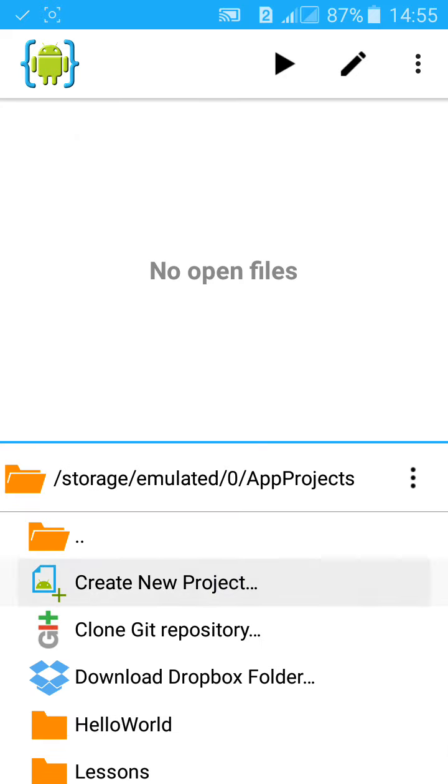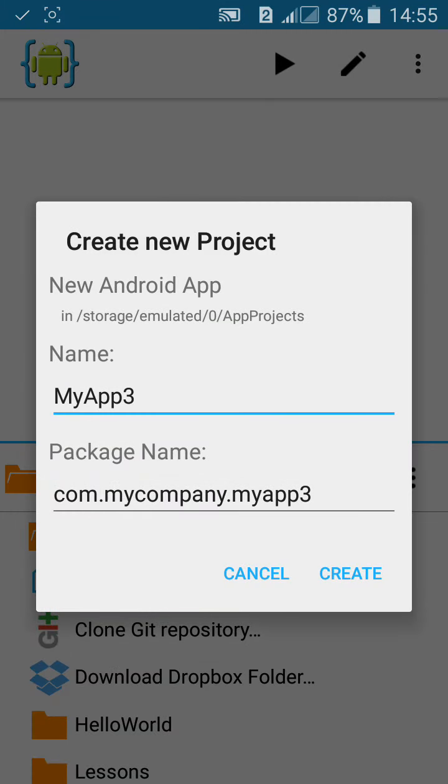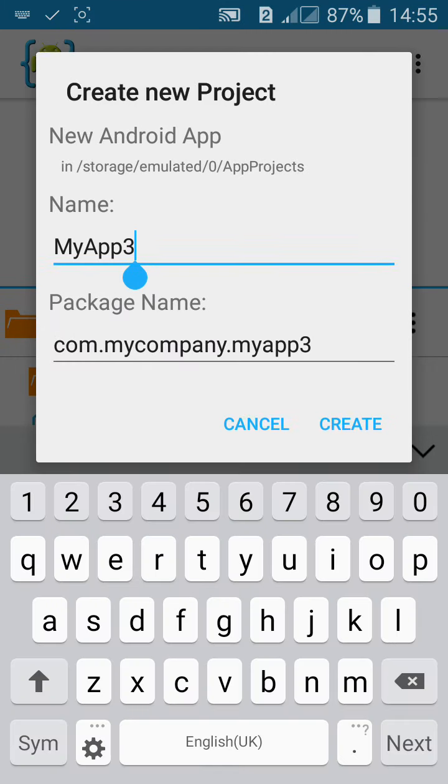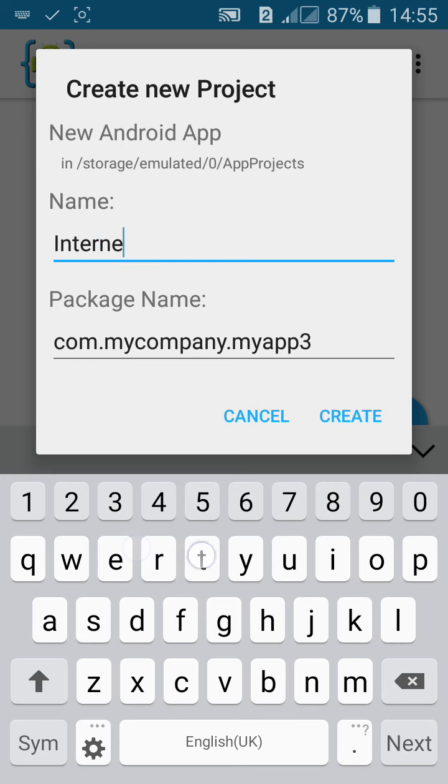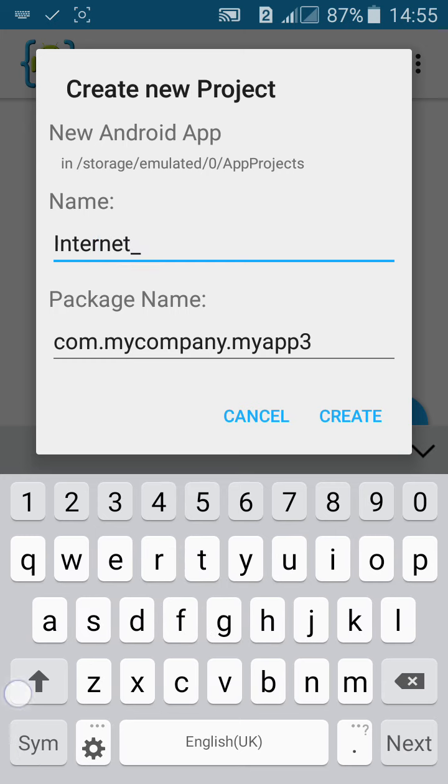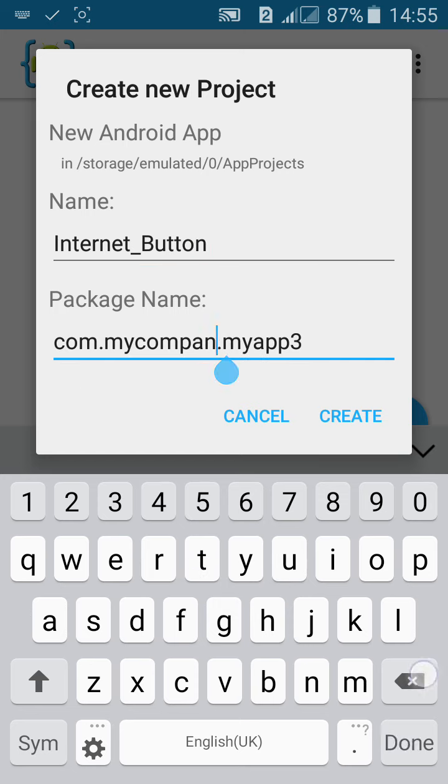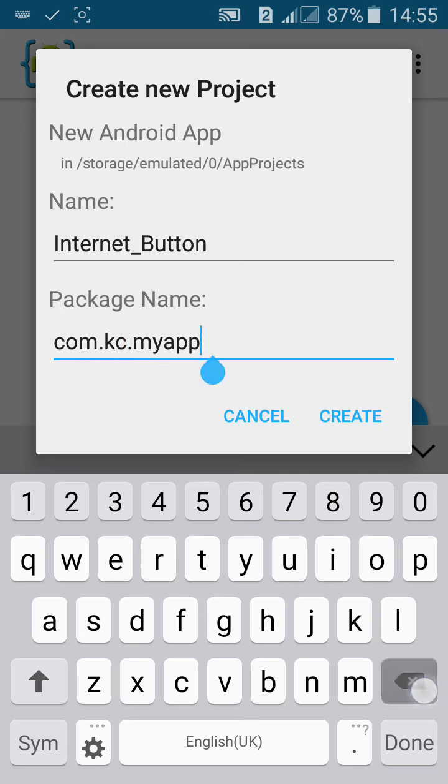Click on create project, new Android project. Name it Internet Button or internet_button. Name the package, then click on create.